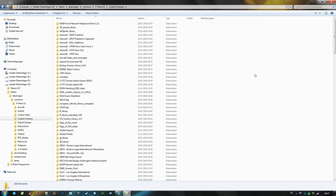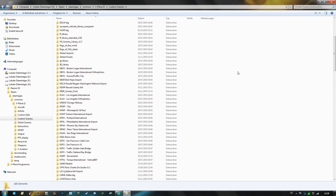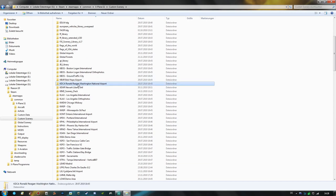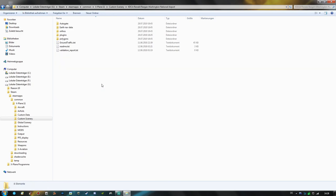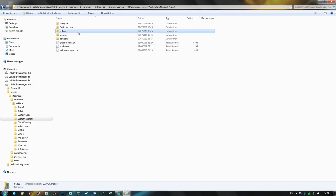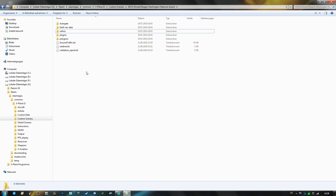And here we are in the custom scenery folder of X-Plane 11 and we are going to have a look for the Washington National Airport scenery in question and here it is. KDCA Ronald Reagan Washington National Airport. So we open that up and we can see right here in the main folder of that scenery we have an orthos folder. So that's really easy to find.